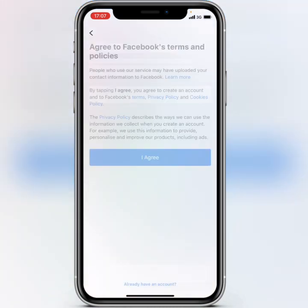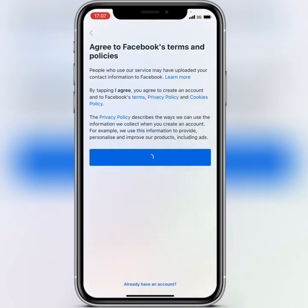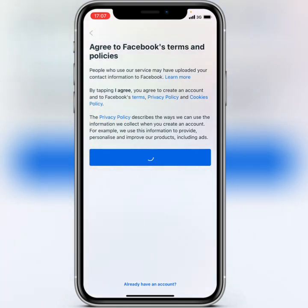Tap on 'I agree' to accept Facebook's terms and policies, and then wait for some seconds.